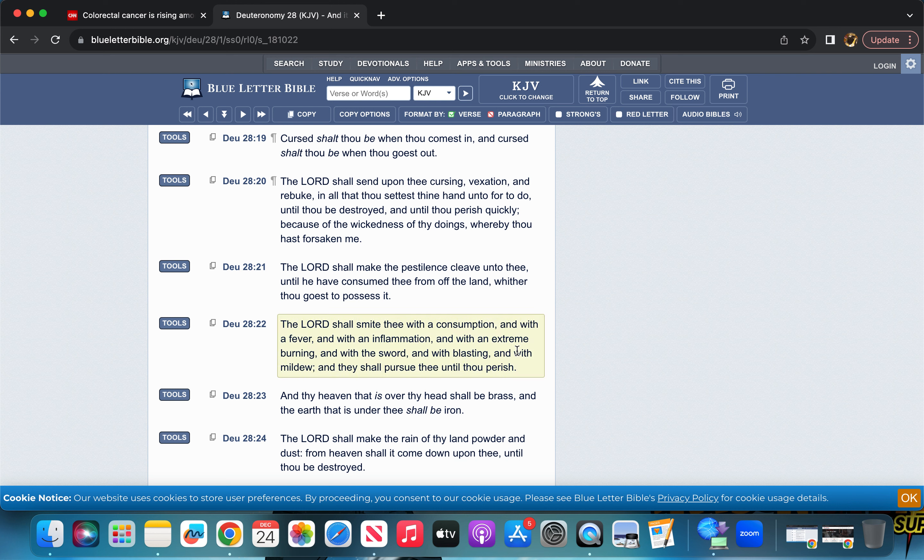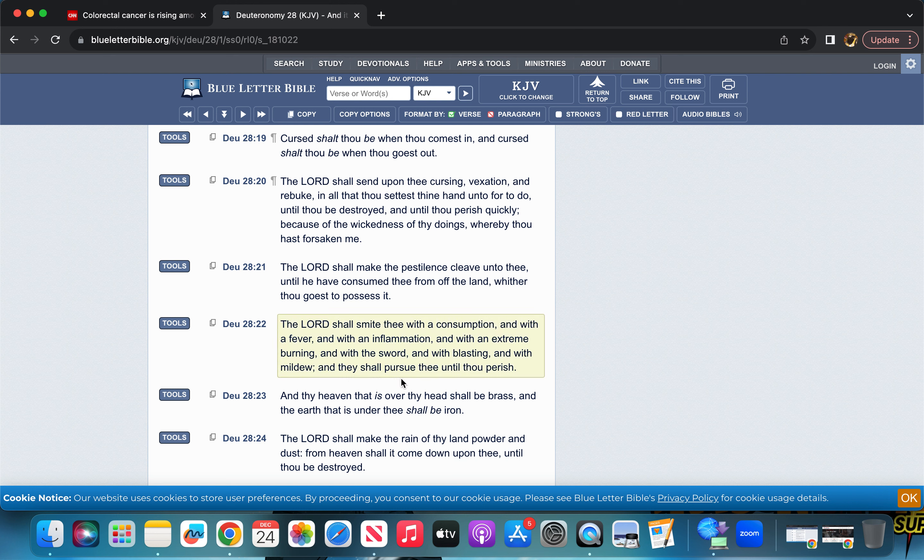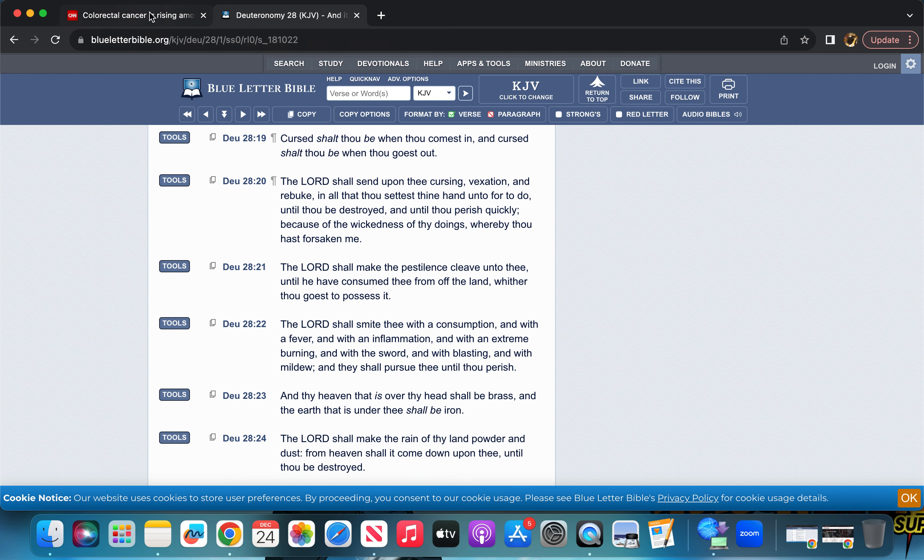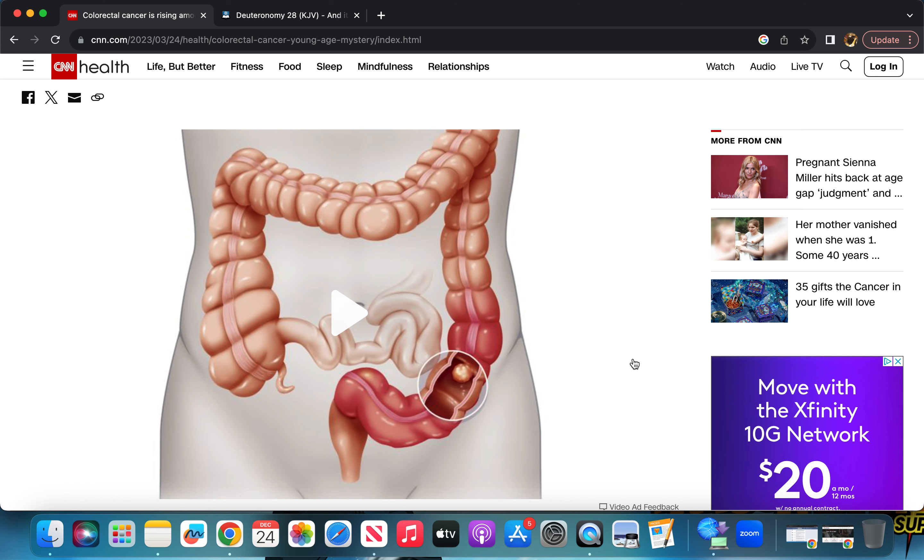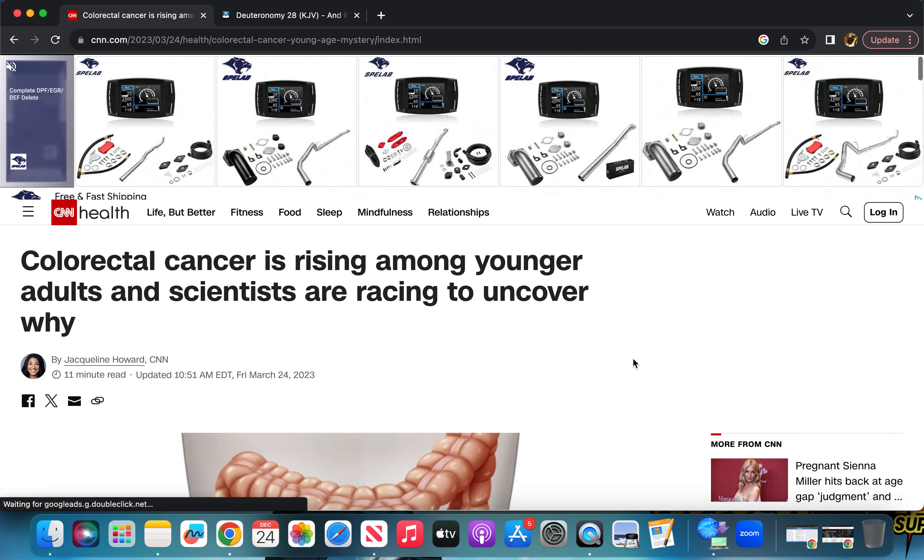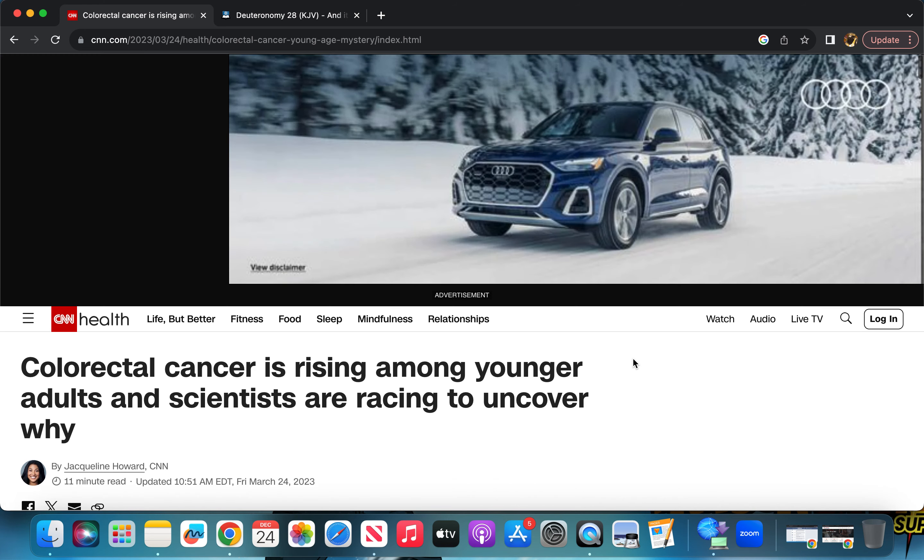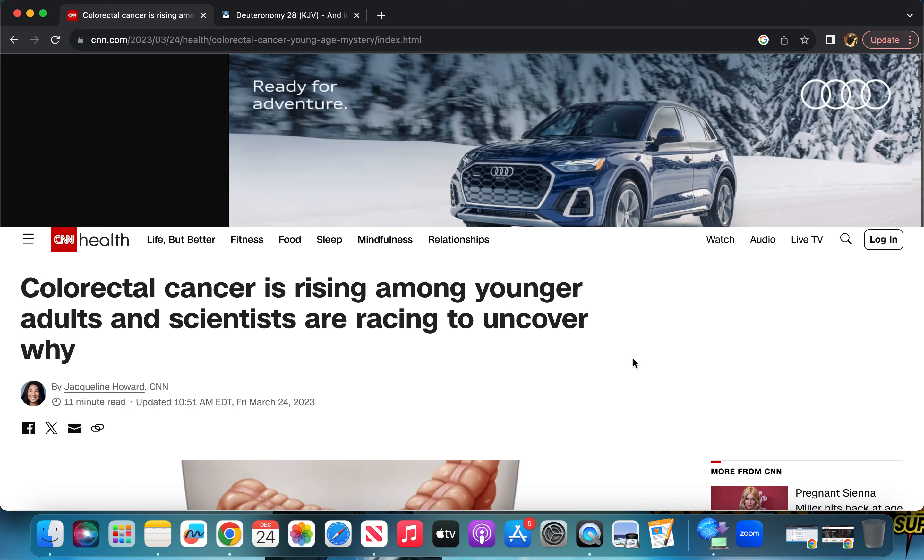It says, and with mildew, of course, like mildew. Uncleanliness, mainly, that's where mildew comes from, fungus and things of that nature. You end up getting fungus within your body and stuff like that. But it says, and they shall pursue thee until thou perish. Exactly. So funguses and things that create cancers, and this is in younger adults.